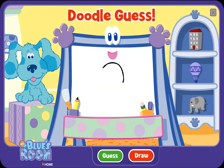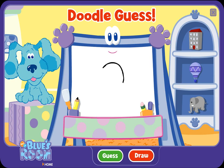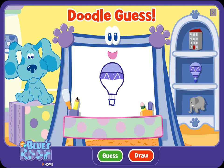A doodle, doodle, doodle — guess! Doodle, is that what you're drawing? Good guess, but let me draw some more. A doodle, doodle, doodle — guess! A hot air balloon. Ha-ha, you figured it out. Yeah, that's the picture. Let's try another.